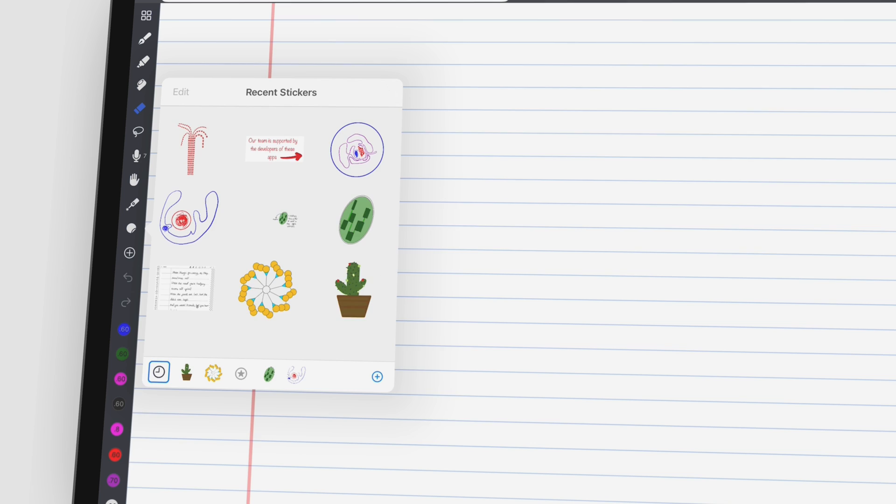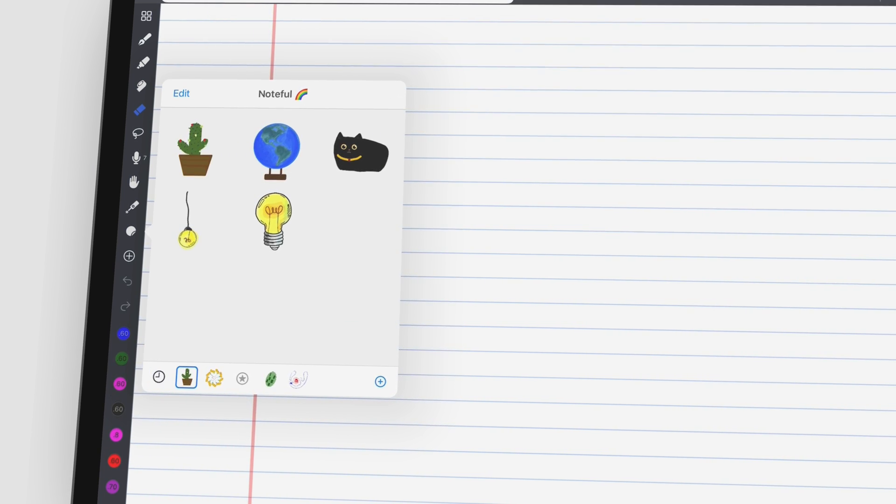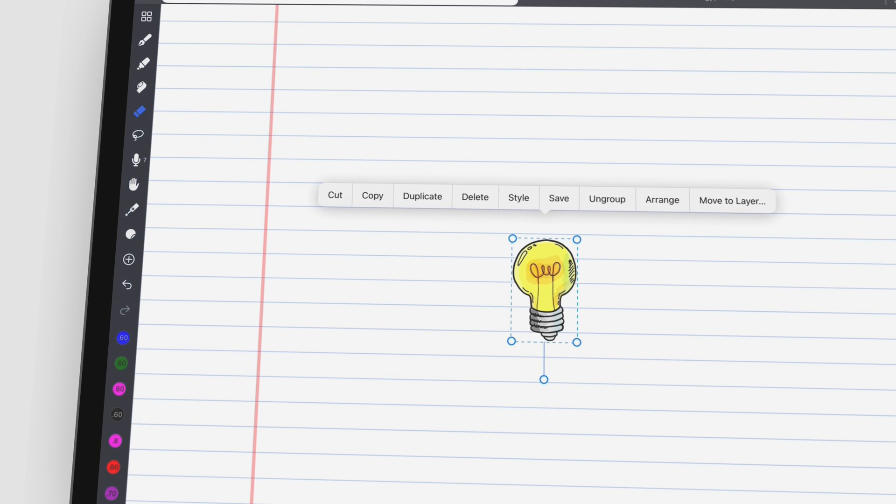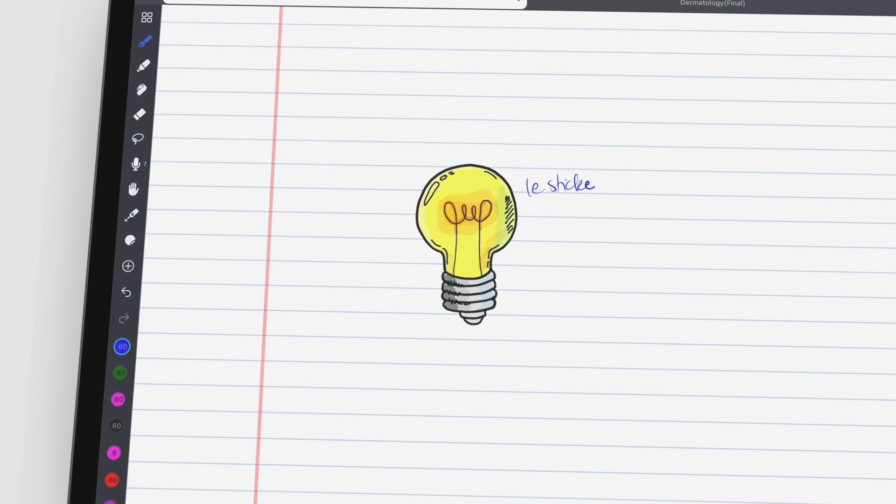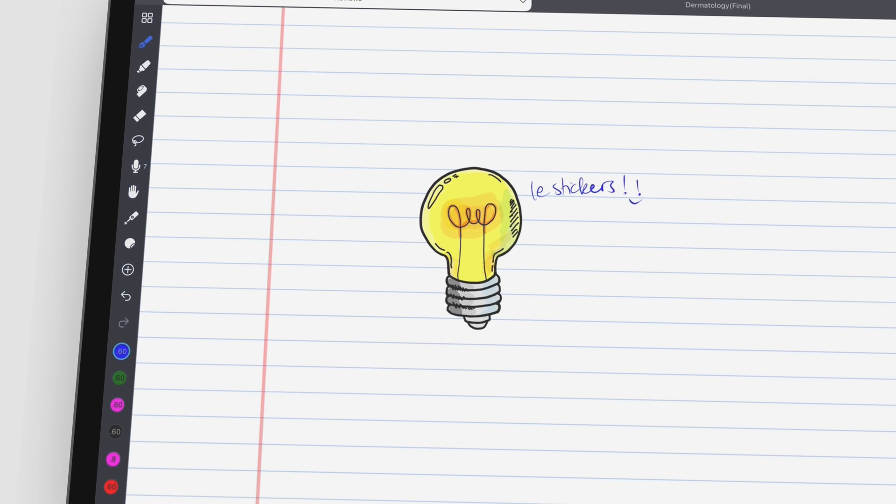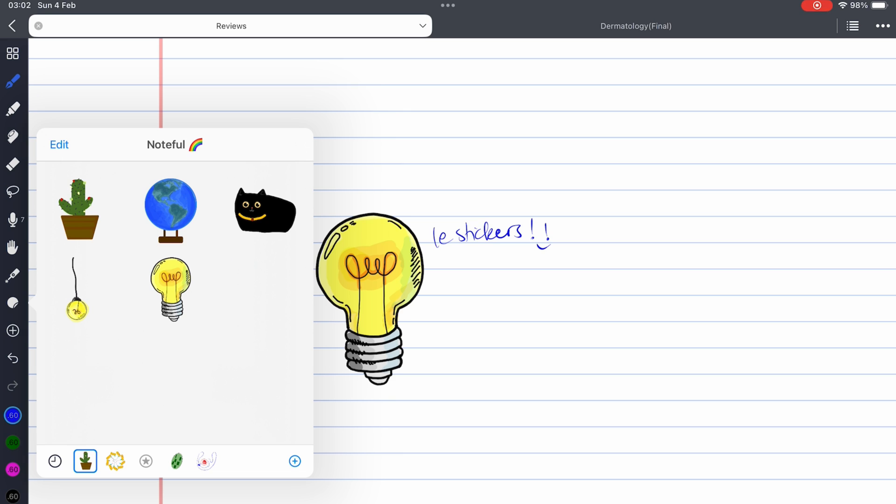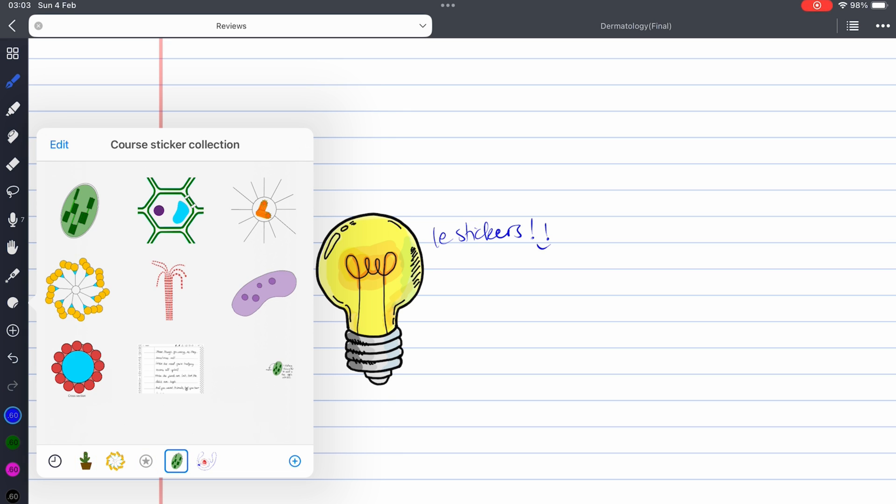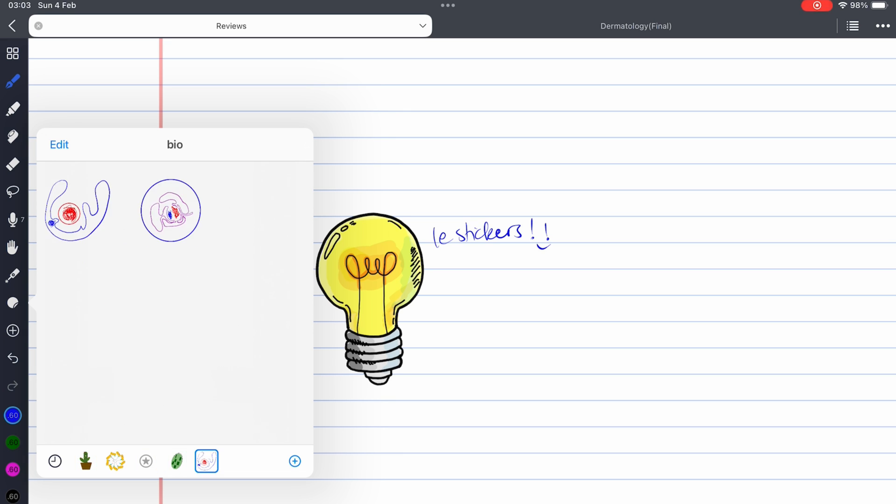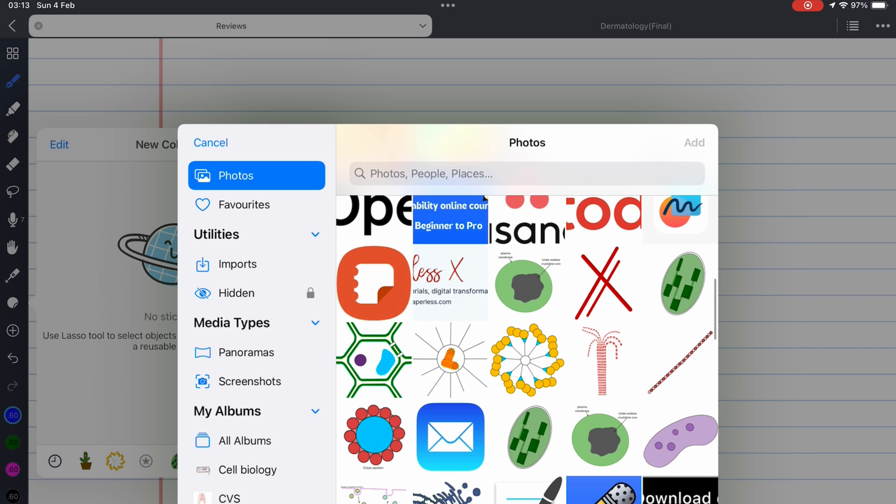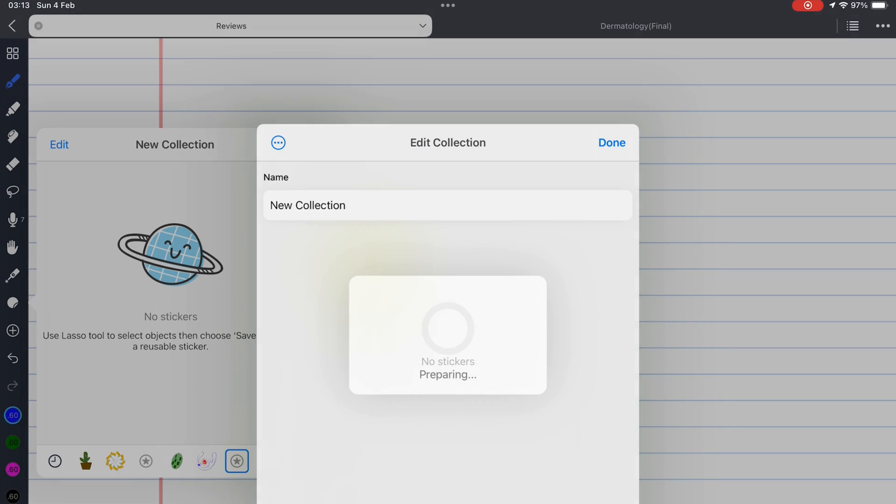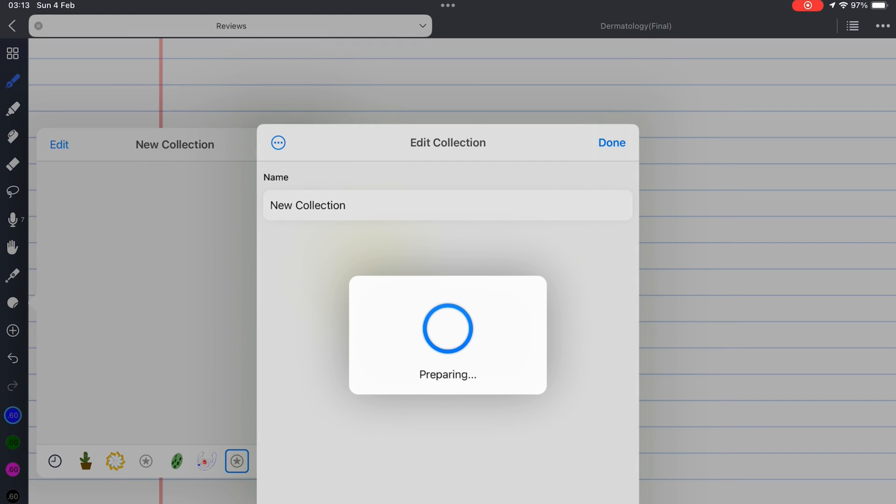The most requested feature for Noteful came in November 2023: Stickers. The app gave us very few templates for stickers, but creating collections and adding our own stickers to them is quite easy. The app lets you add photos from the photos library or the files app when creating stickers.